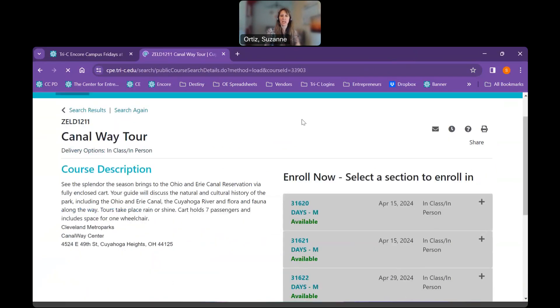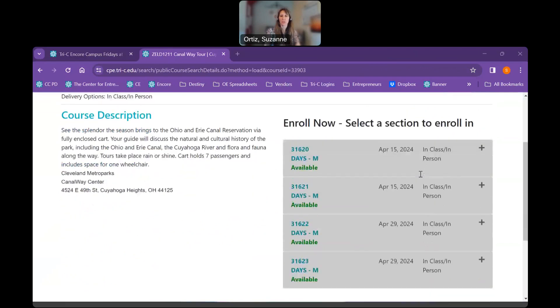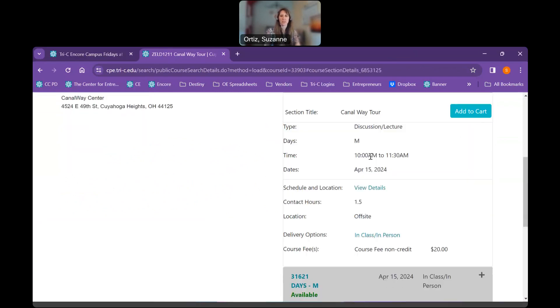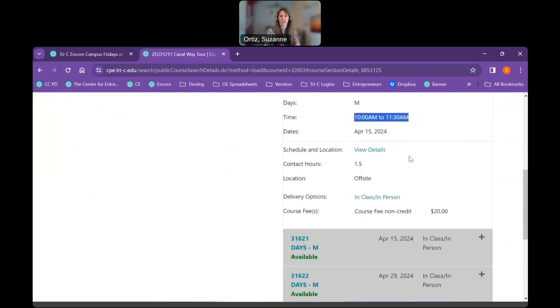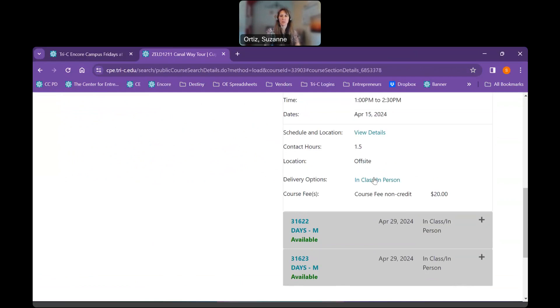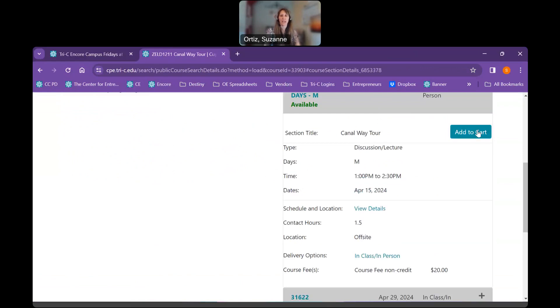And you can see I have four options, April 15th and April 29th. You think to yourself, well, why do I have two options here? If I click the plus sign, you'll see that this one is from 10 to 11:30. And if I click this plus sign, you can see this one is from 1 to 2:30. So once I choose which section I'd like, I'm going to go ahead and click Add to Cart.